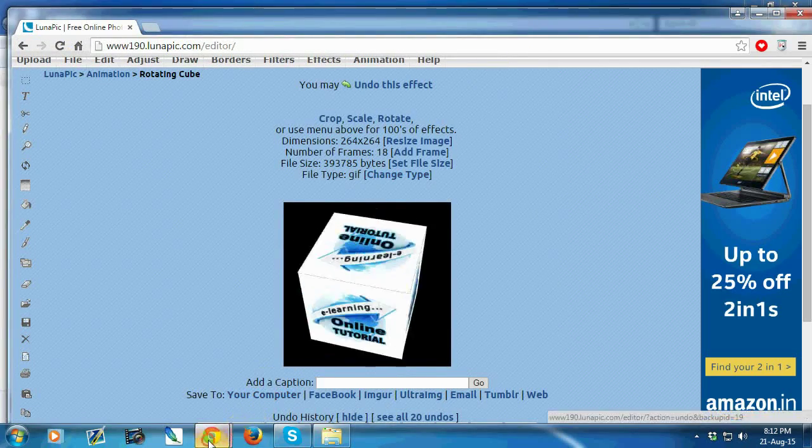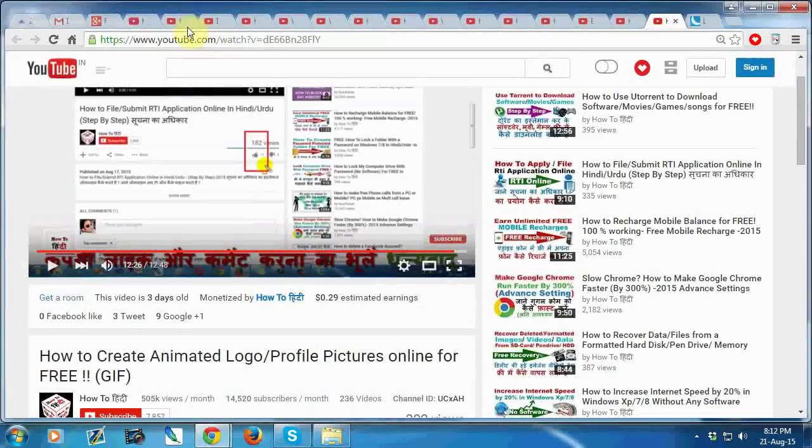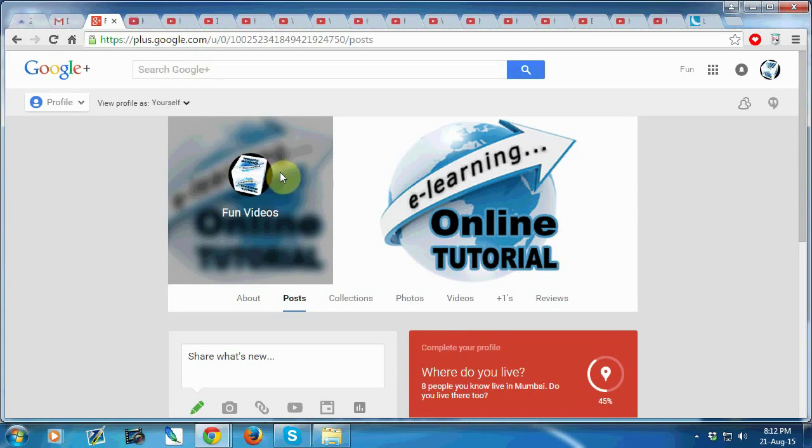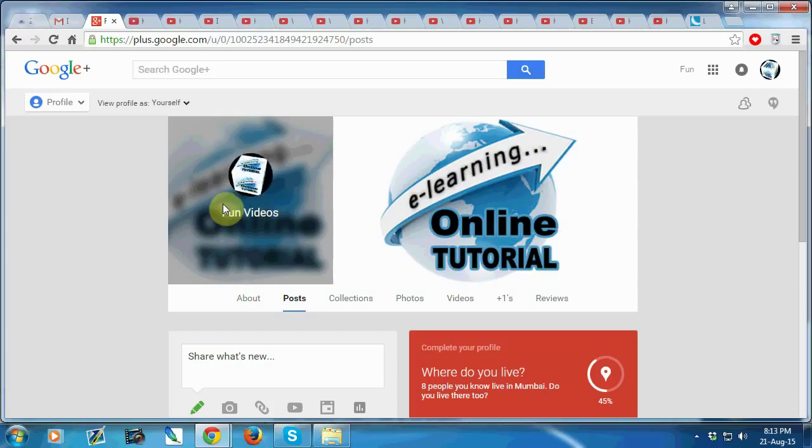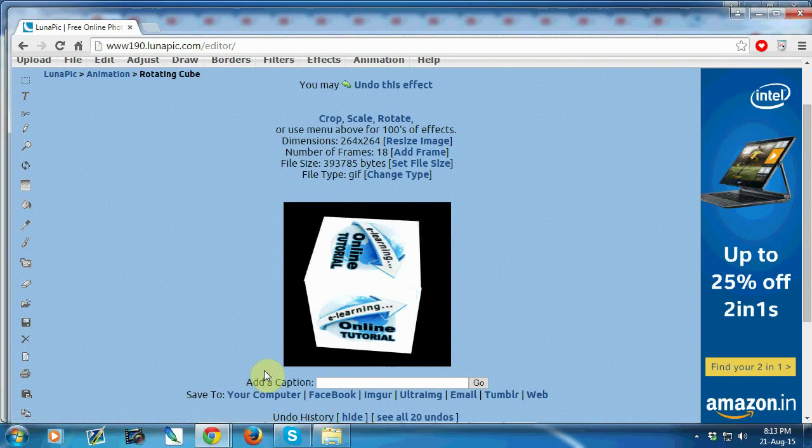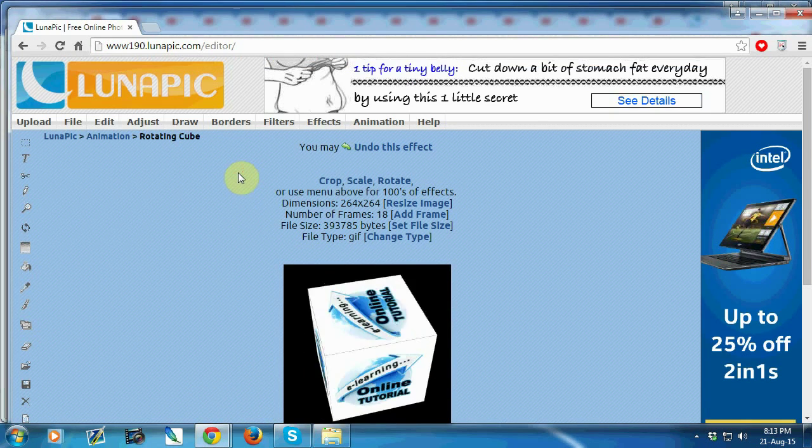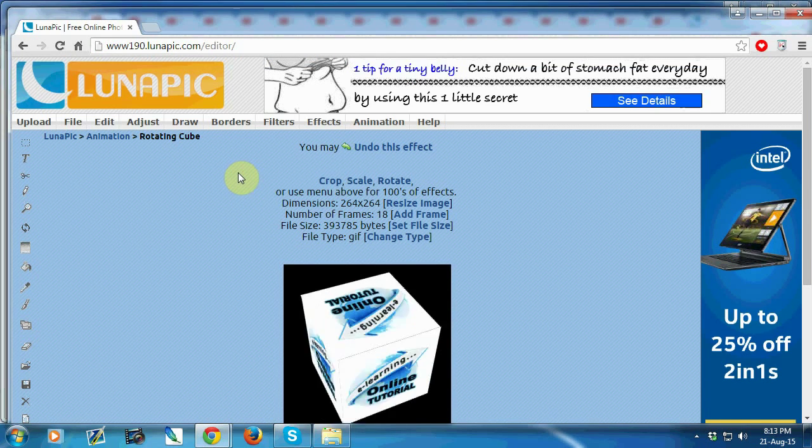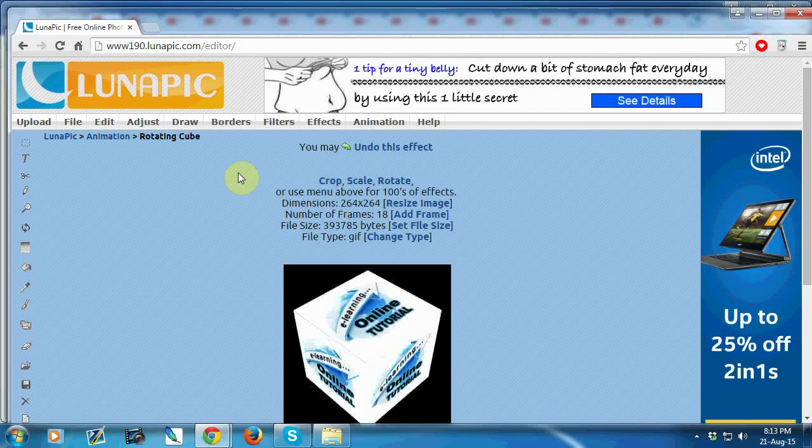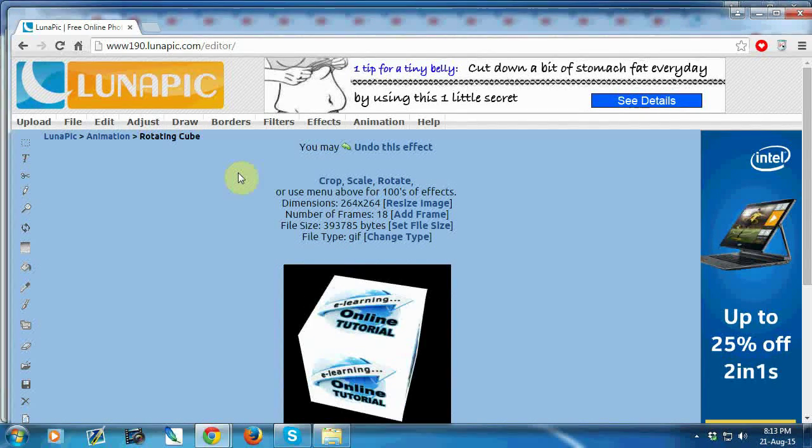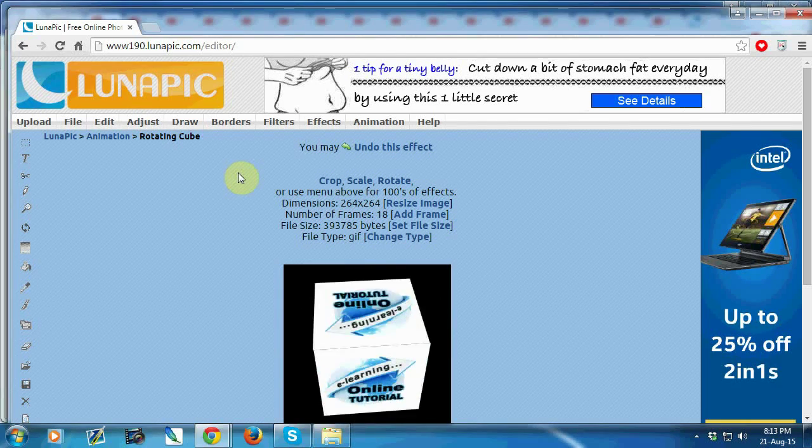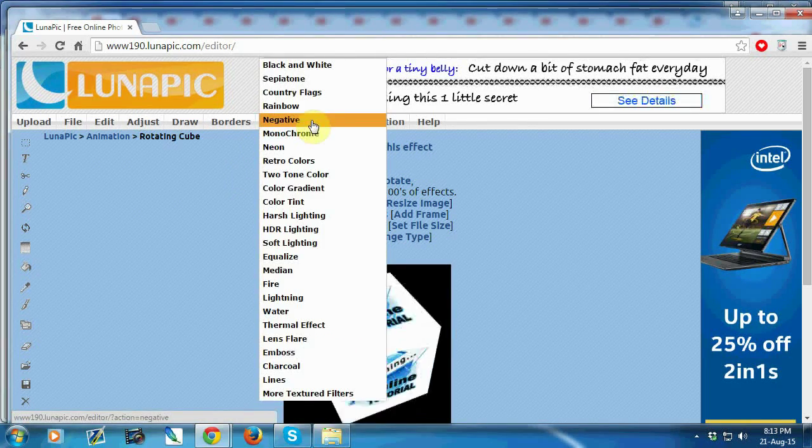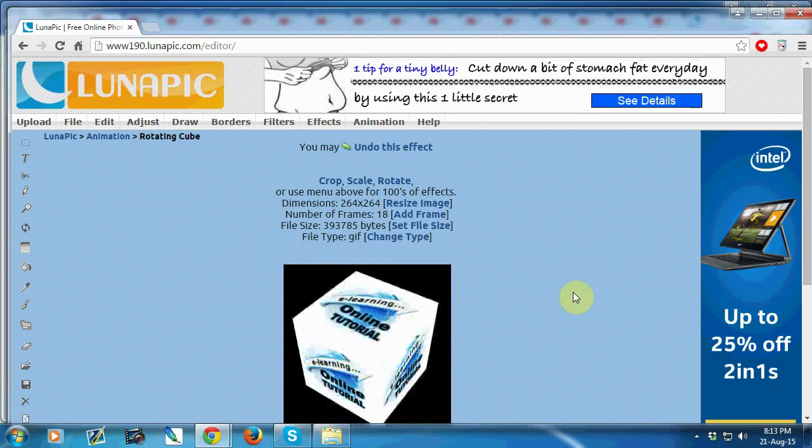Like us, we use our animated logo in our G Plus account. This is the option of Luna Pic. You can easily create an animated logo or you can create any type of effects on your picture.